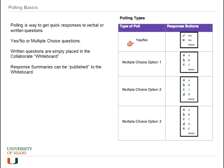If you're doing multiple choice, you will want to place your written questions on the whiteboard so people can see which answers they should pick. After the poll is finished, response summaries can be published to the whiteboard.